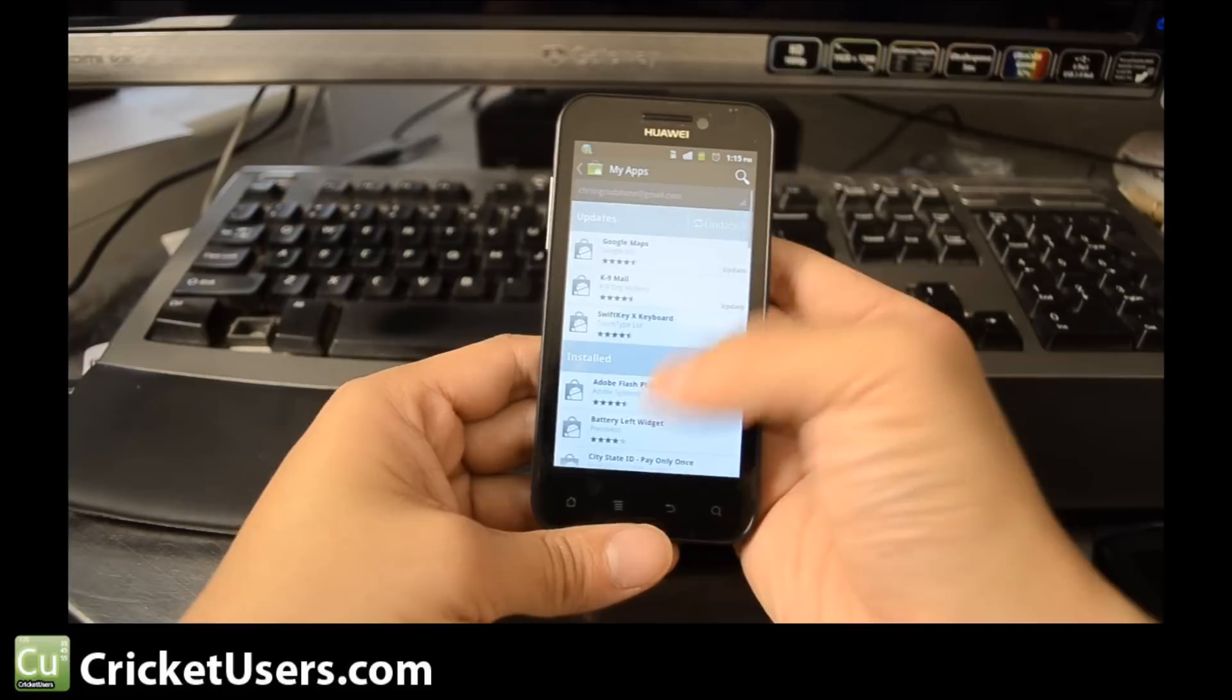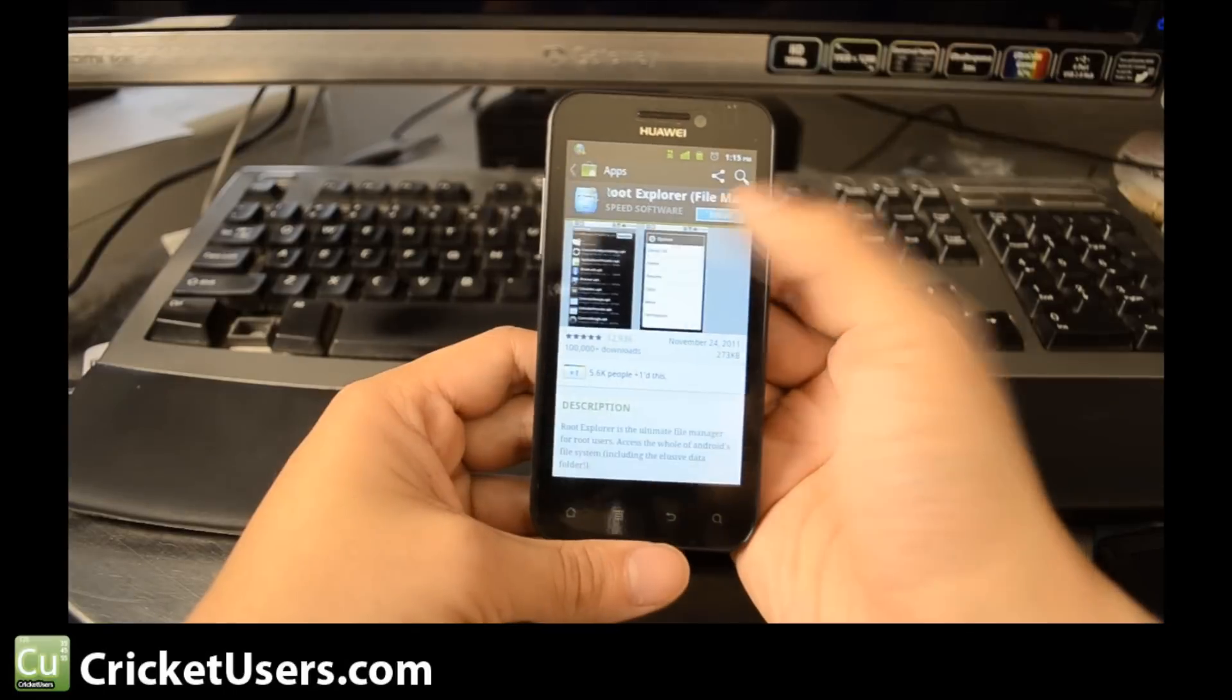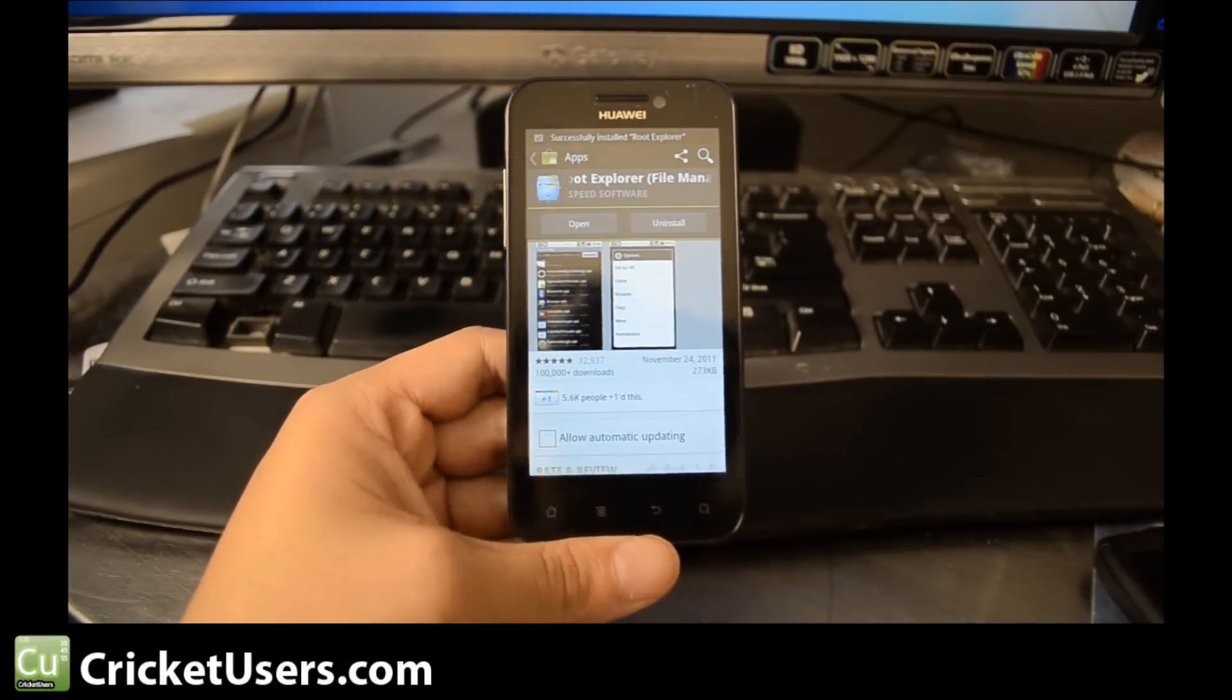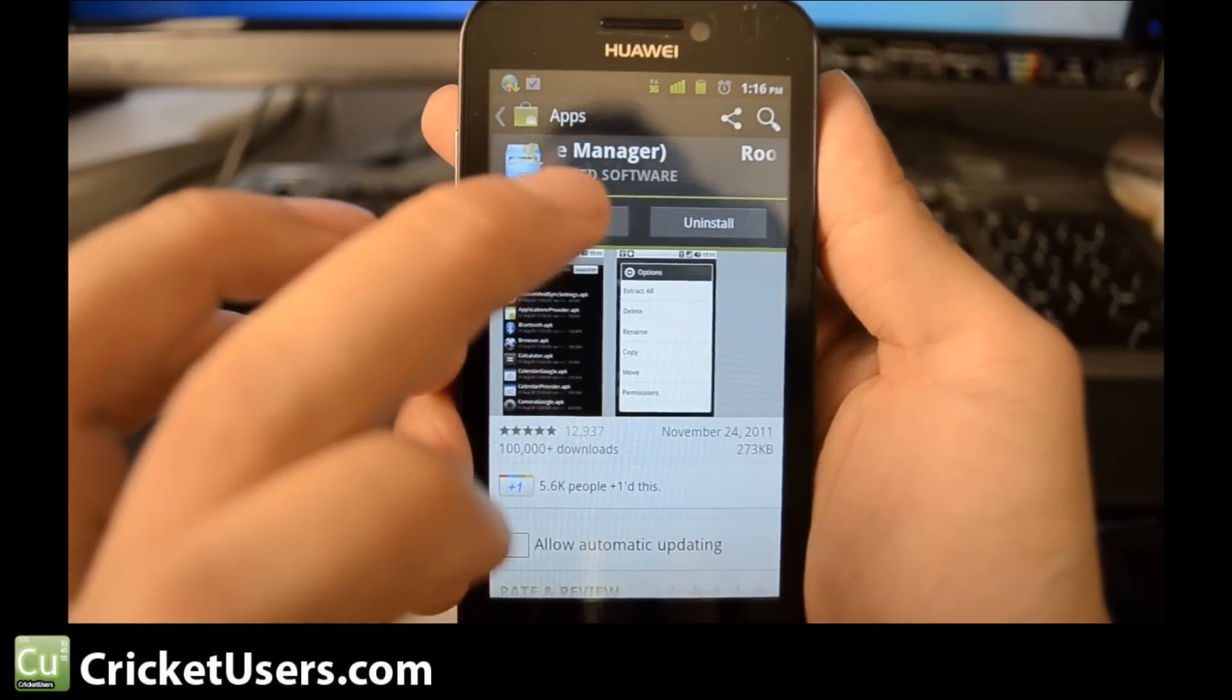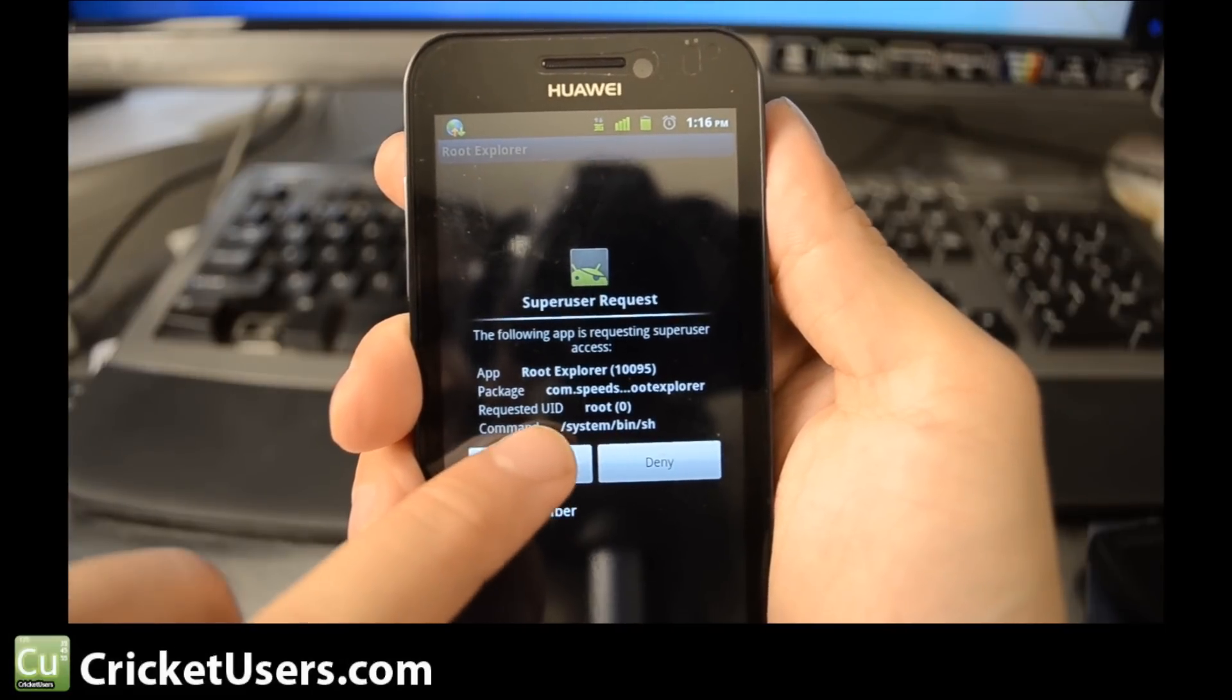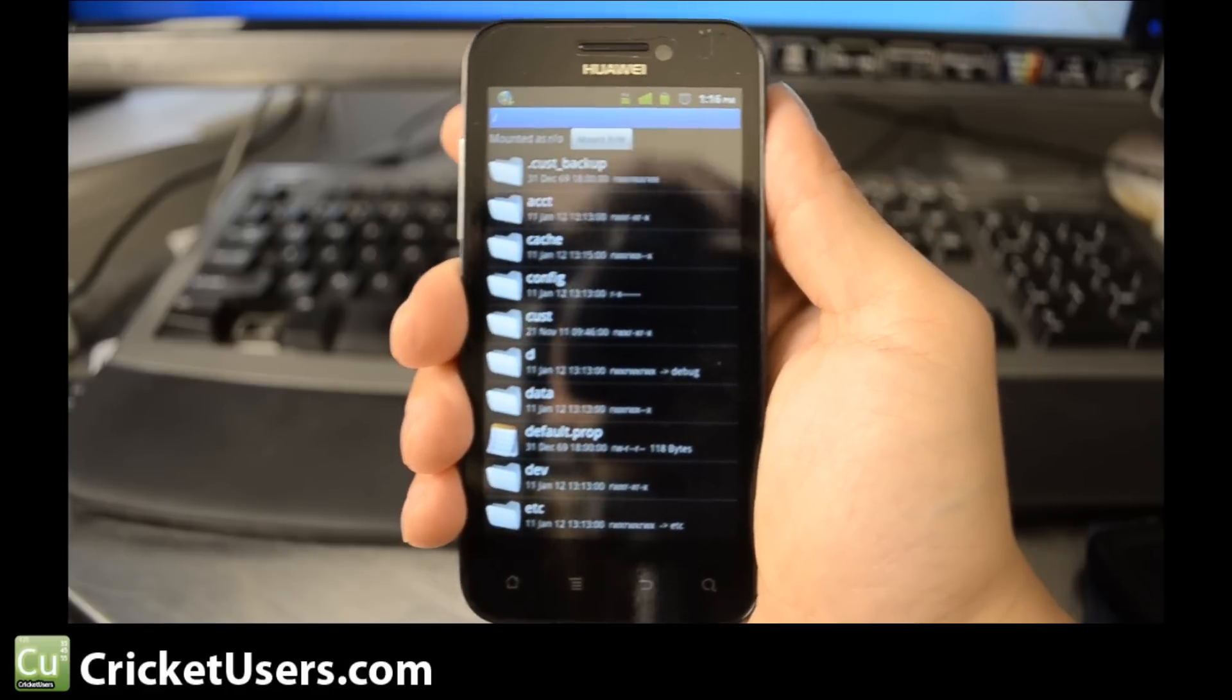I've already purchased this app. All right, so if we have root, we should be able to use this program. It's asking us for Super User permissions. And there we have it. Our Huawei Mercury is rooted.